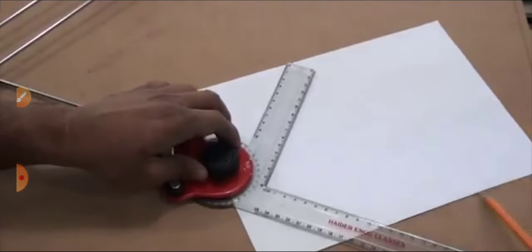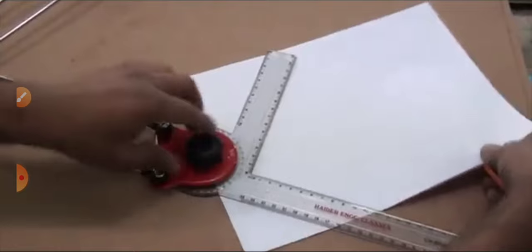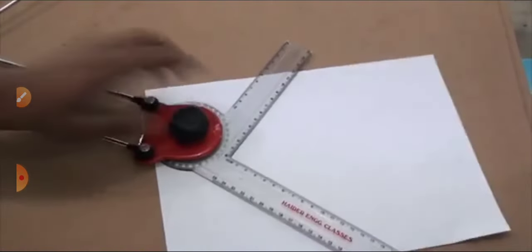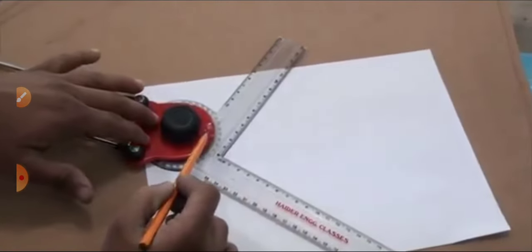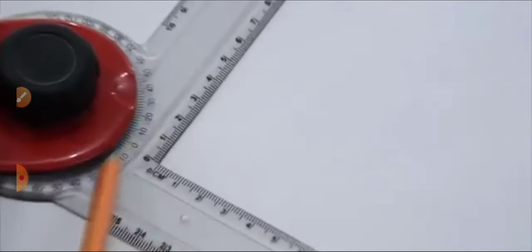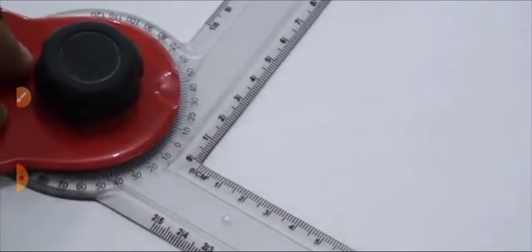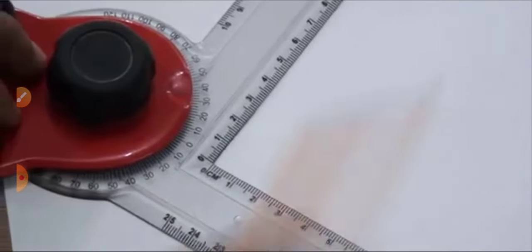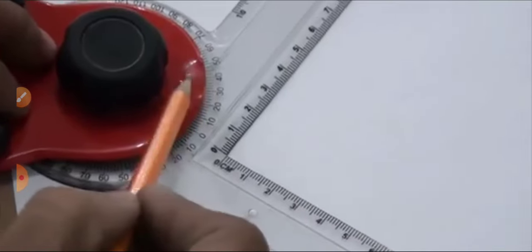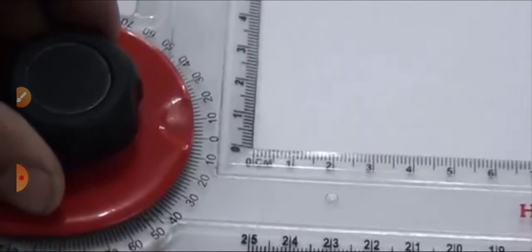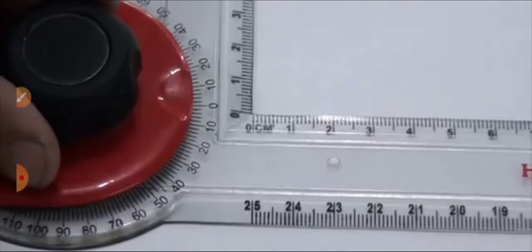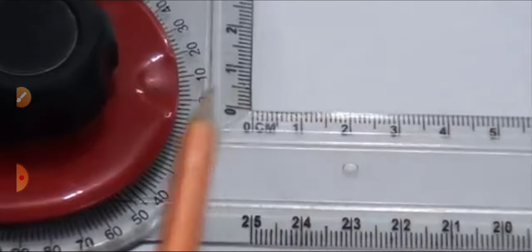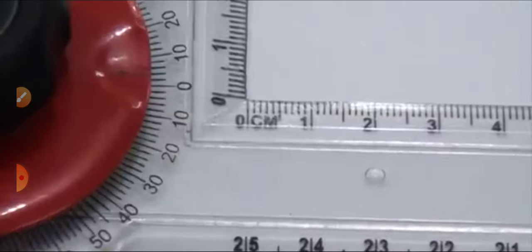After that, properly set the scale like this. On the drafter there is a point where a line is marked. Position the drafter strip point exactly on that line and fix the scale at zero.